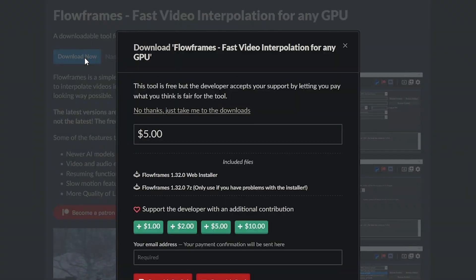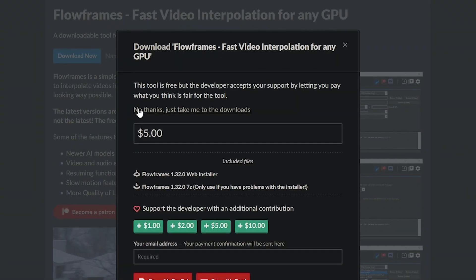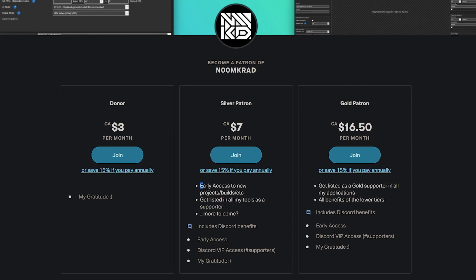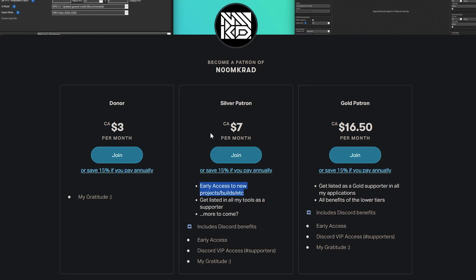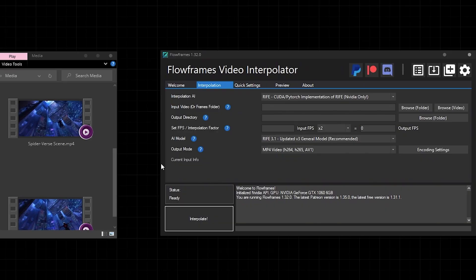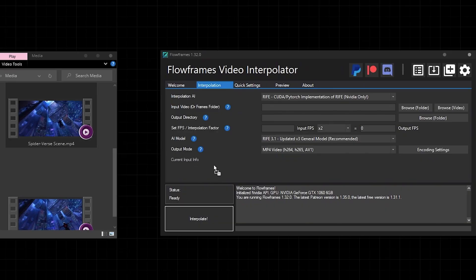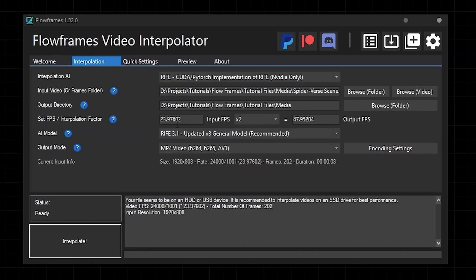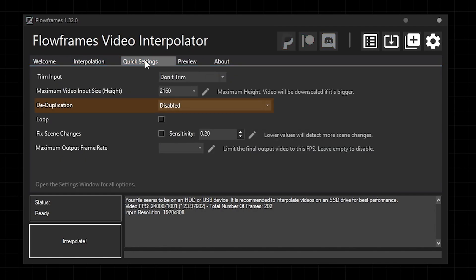Now as far as where to get it, I'll leave a link in the description. It's absolutely free to download and you can choose to support the creator on Patreon in order to get access to early updates. After you download and install it, you pretty much just need to drag a video file onto the program and it'll sort out most of the settings for you. All you really need to worry about is how much to interpolate by, the output mode, and two settings called deduplication and scene changes.